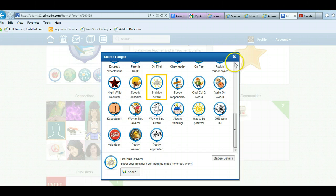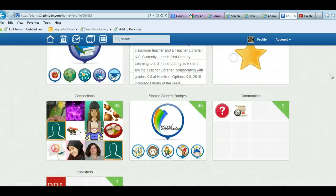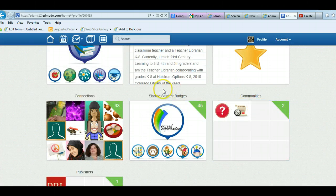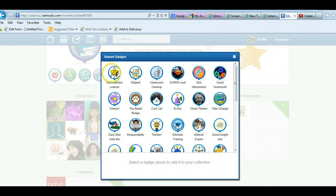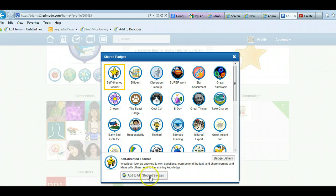So once again, you can find a teacher and you can go on any teacher that you're connected with and see if they have shared student badges. And like I said, then just click on them, pick the one you want, and add to my student badges.